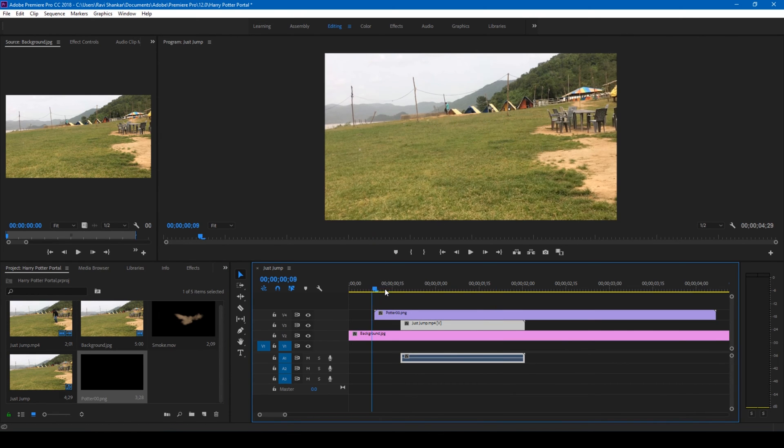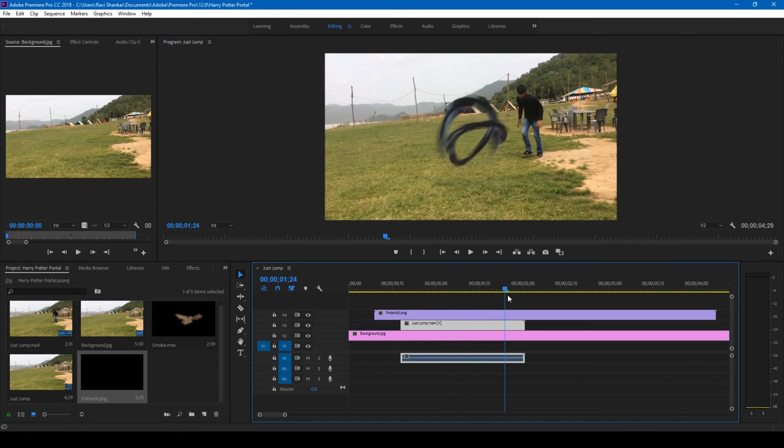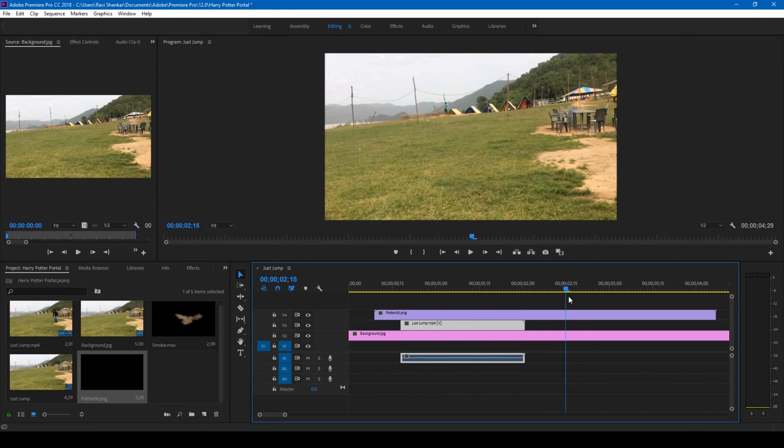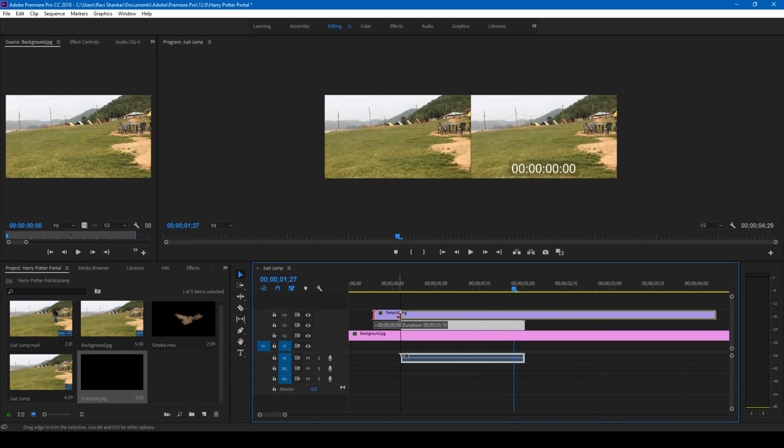So if you look at this, this is how my portal effect looks like. So I adjust it in such a way that...